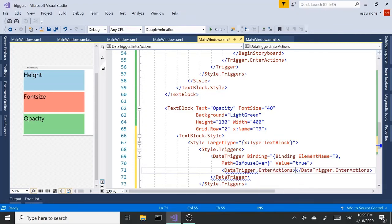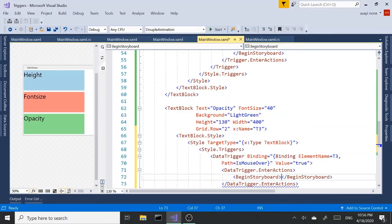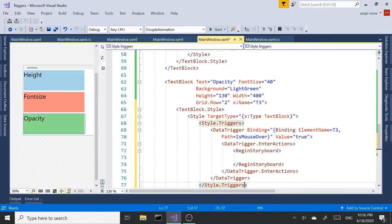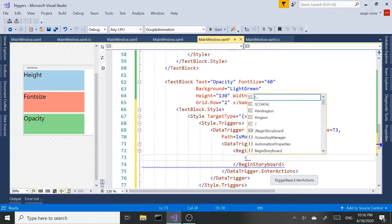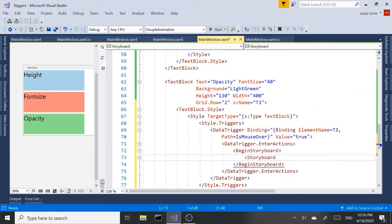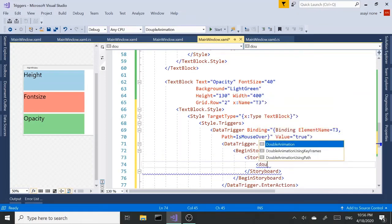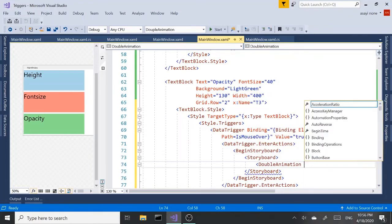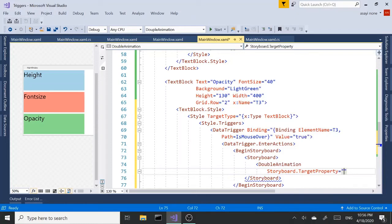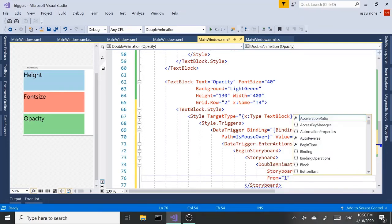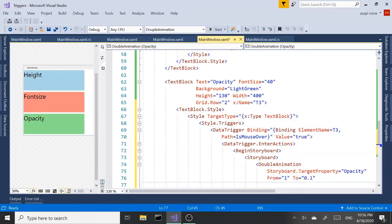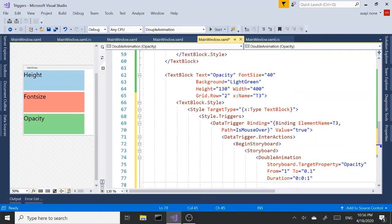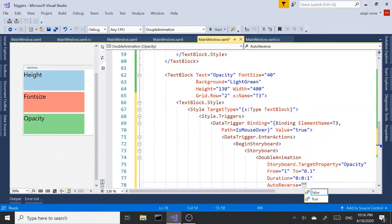And if the value is true, then we want to set the data trigger enter actions. And begin storyboard. Again, once again, inside our begin storyboard tags object, we are going to add our storyboard. And start the animation. So double animation. Storyboard target type, I mean target property. This is going to be opacity. And we are going from 1 to 0.1. And the duration is going to be 1 second again. You can increase decrease based on your needs. And auto reverse. It's going to be true.